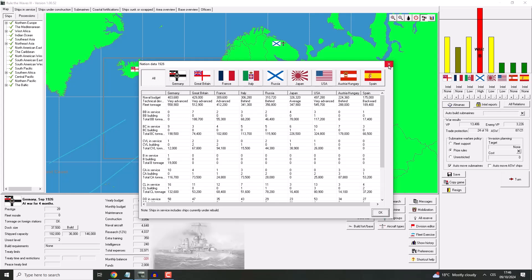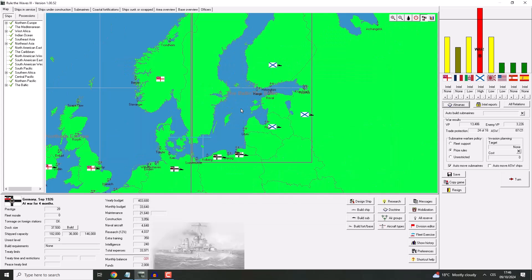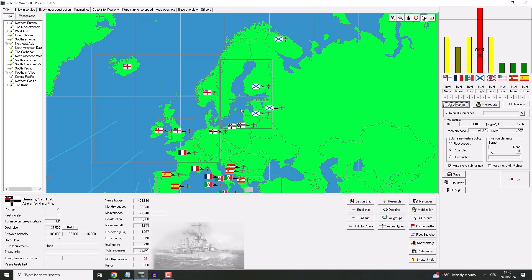We sank a number of destroyers, we sank some battlecruisers, some light cruisers, so let's hope that today we are going to continue with this trend.